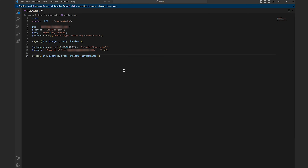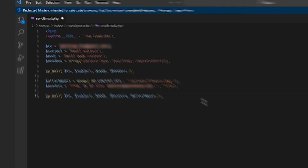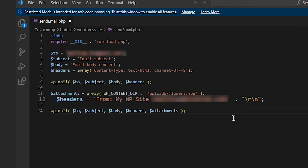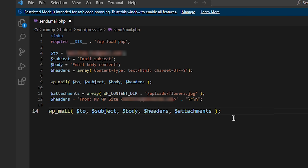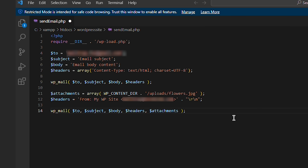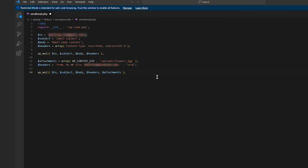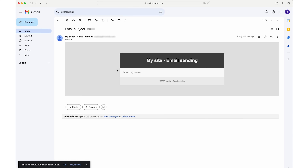To add an attachment to the email, you can expand the code with three lines. The first line creates an array containing the image's file path. The second line defines the email header that specifies the sender. The third line calls the wp_mail function to send the email. The wp_mail function accepts parameters including the recipient's email, the email subject, the message content, the sender details, and the attachment. Since in the code we called the wp_mail function twice, running this script should send off two emails: one without an attachment and one with an attachment.